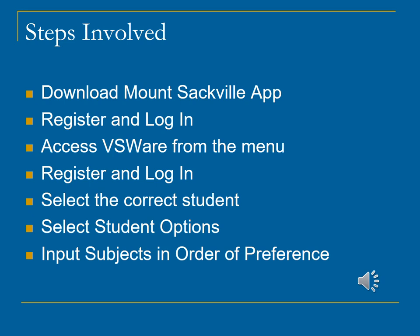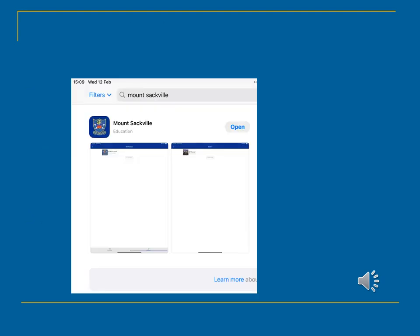If you already have the Mount Sackville app, feel free to skip ahead to slide number six. To get the app, please go to your usual site where you access your apps and search for Mount Sackville. Our app is easily recognisable by our school crest.